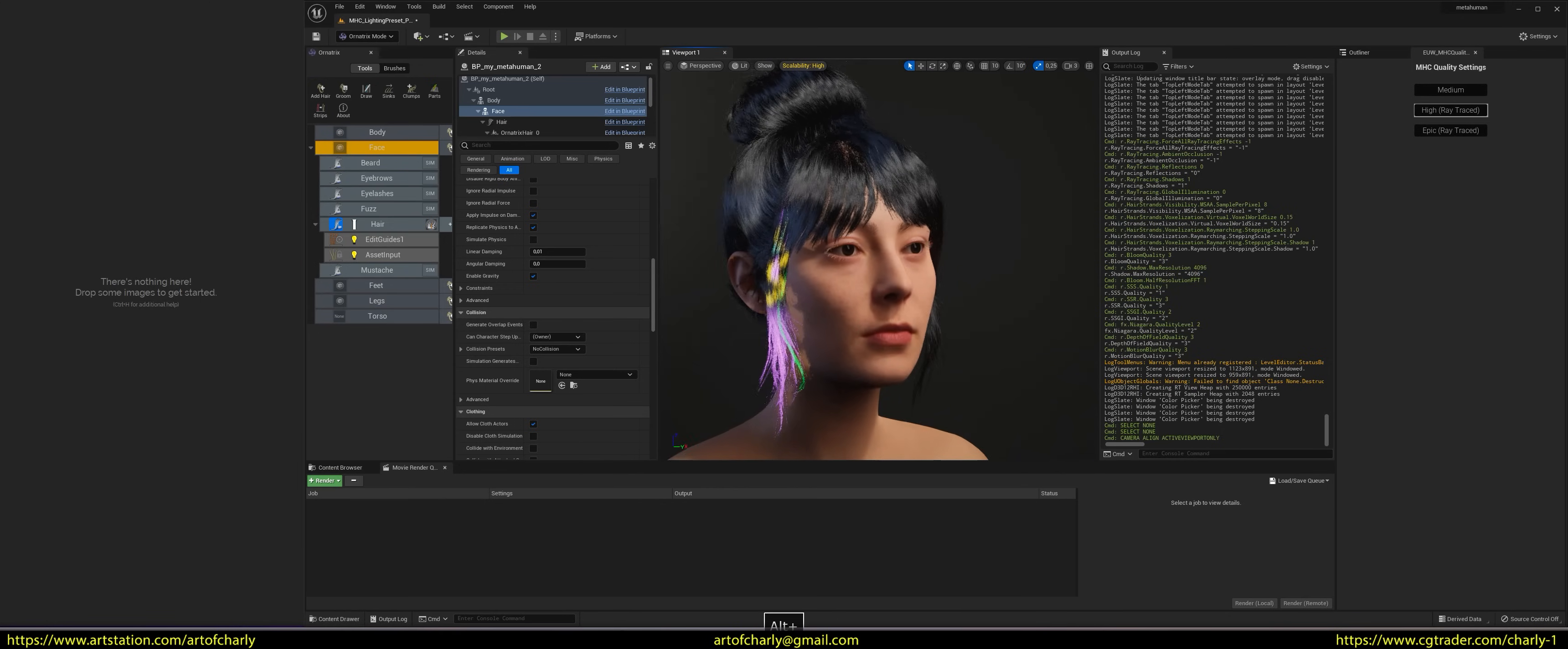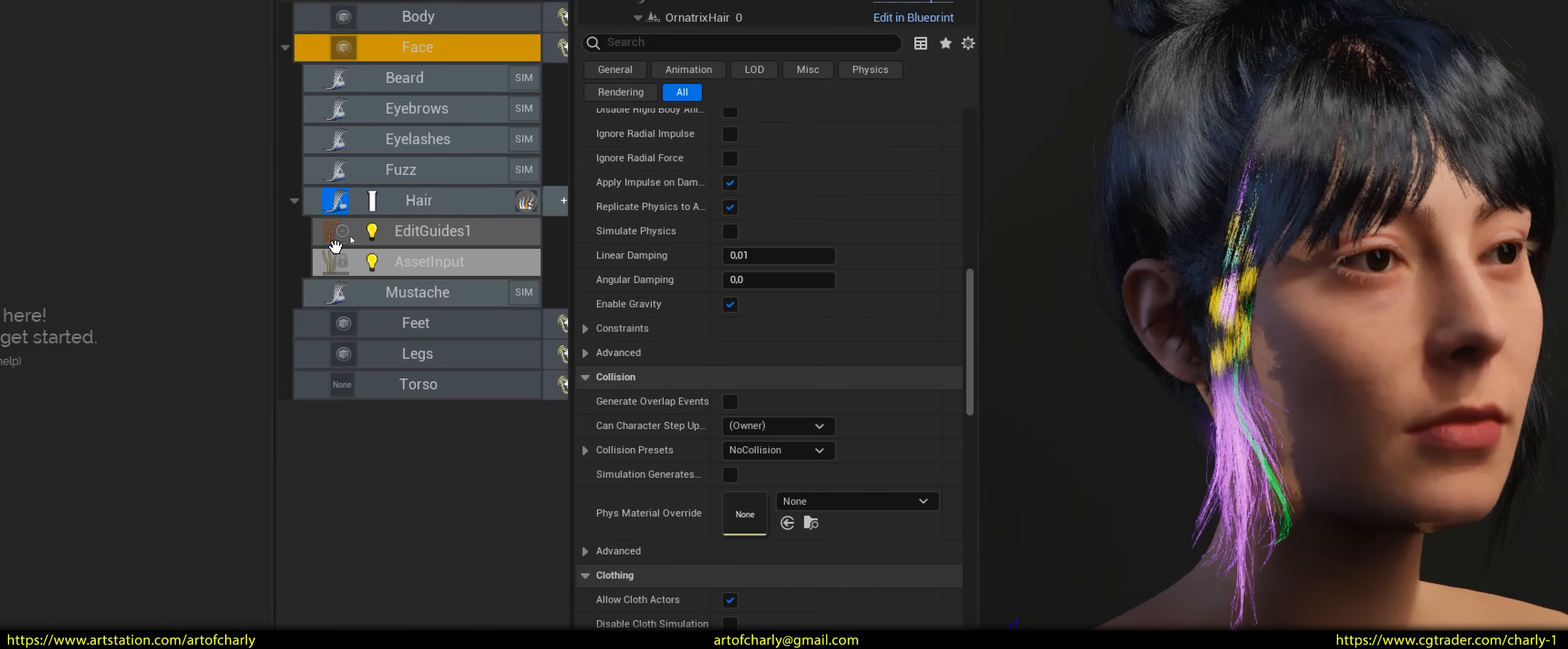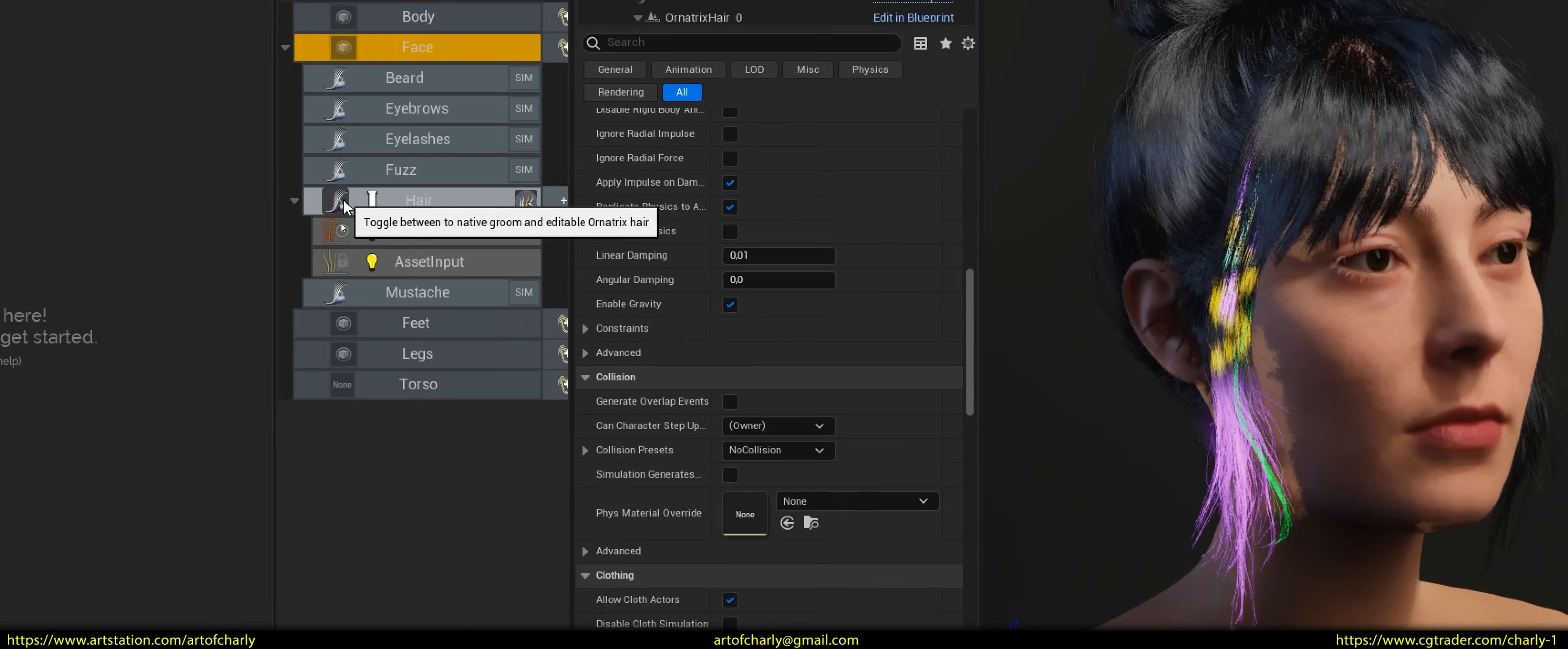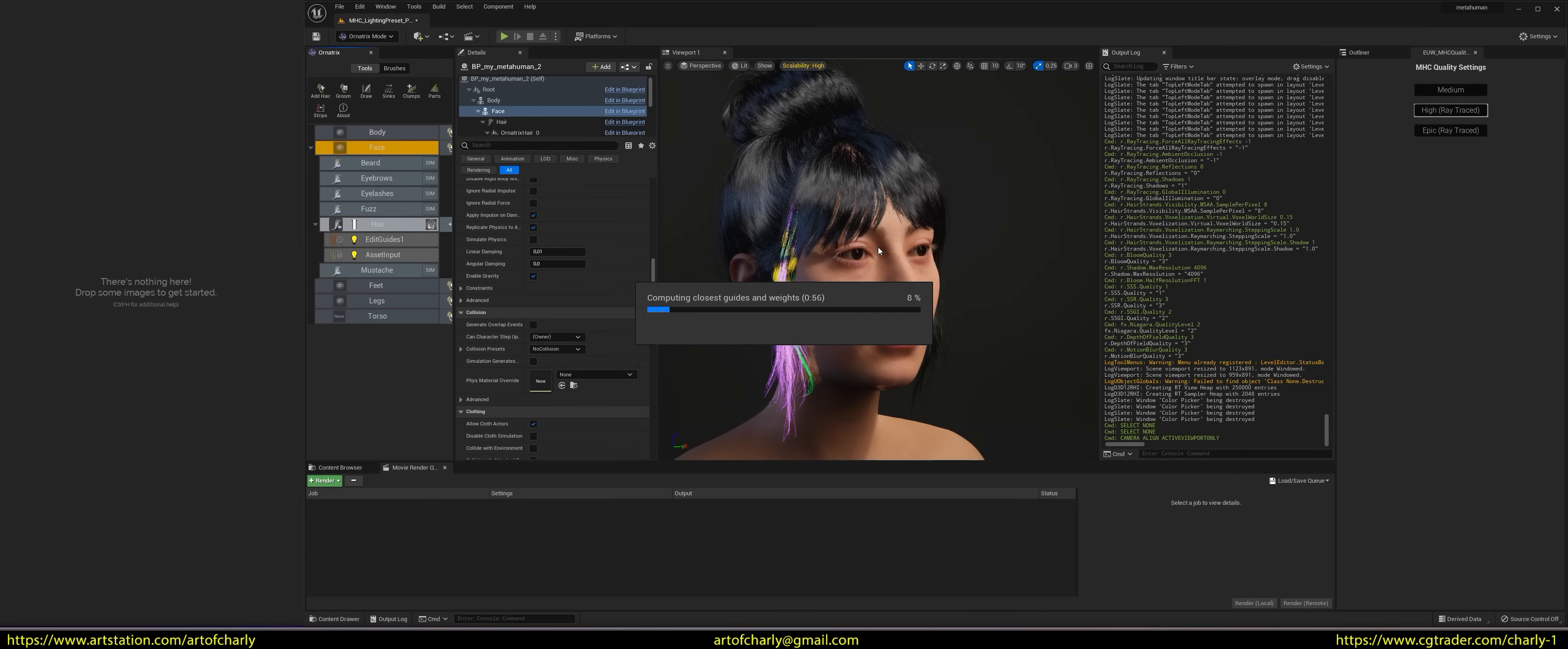Now to go back to native hair, we just need to click on this icon. After that, the compilation of closest guides and weights will start, and Ornatrix hair will be converted into native hair, to which you can apply dynamics.